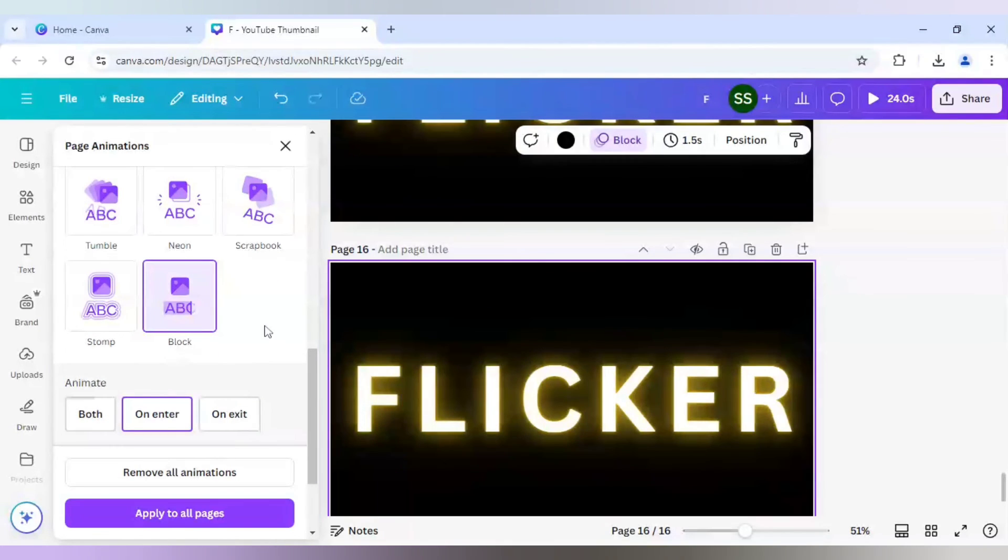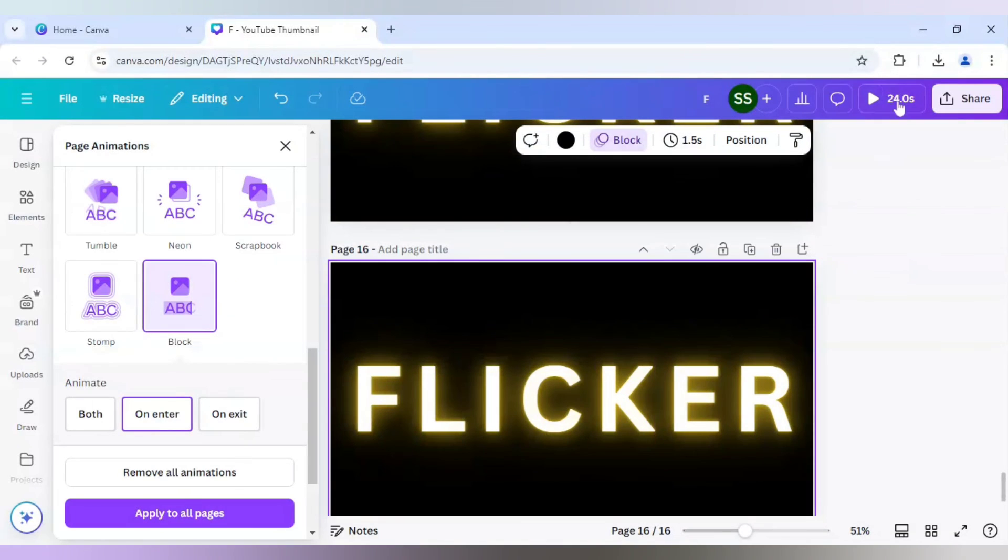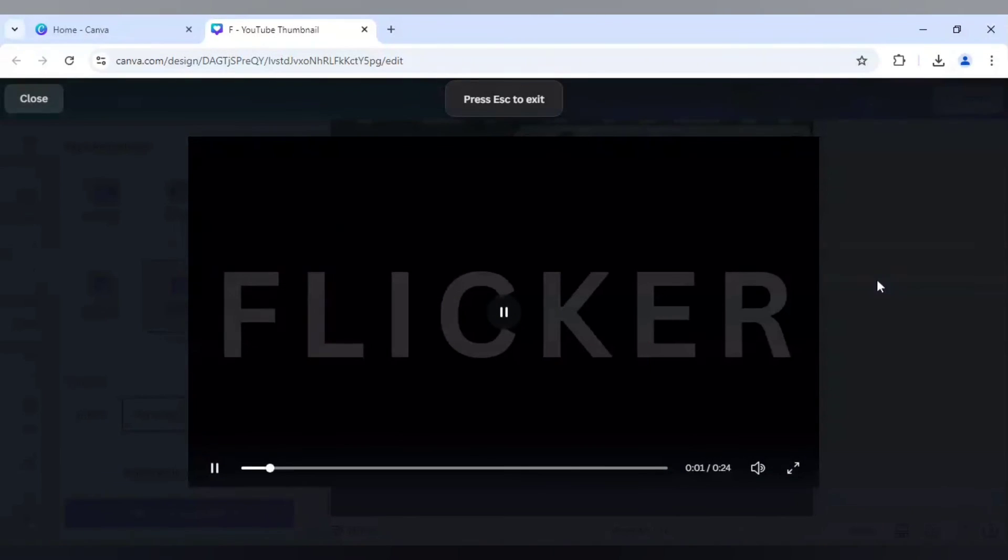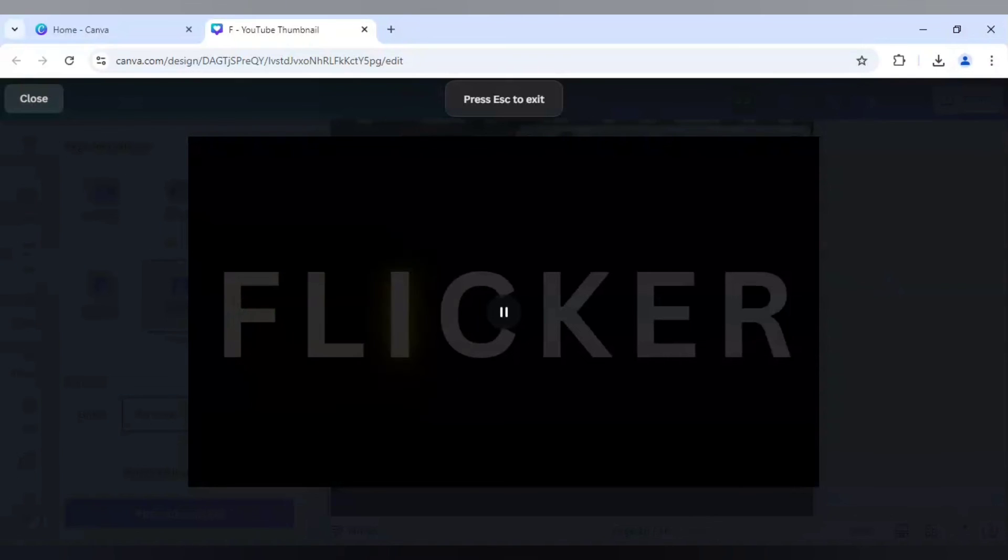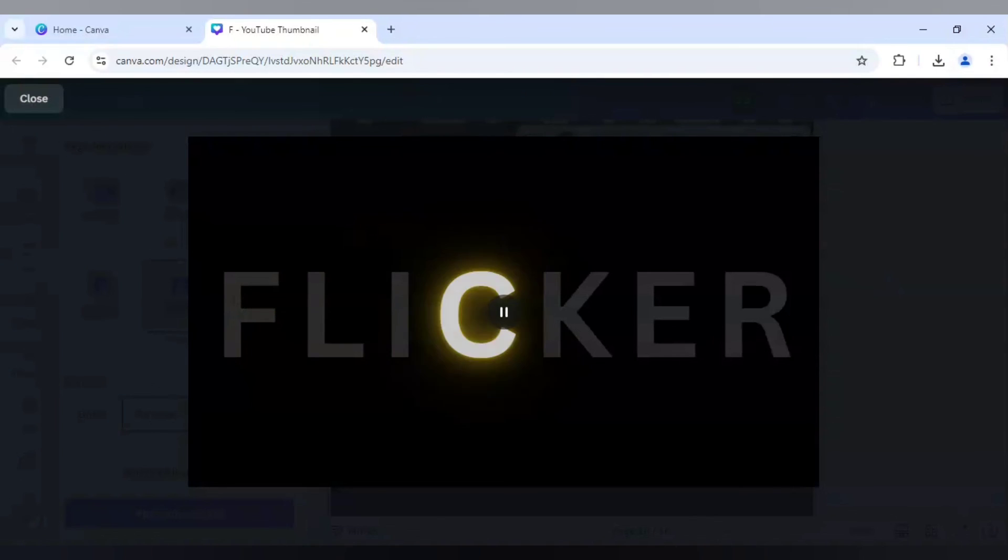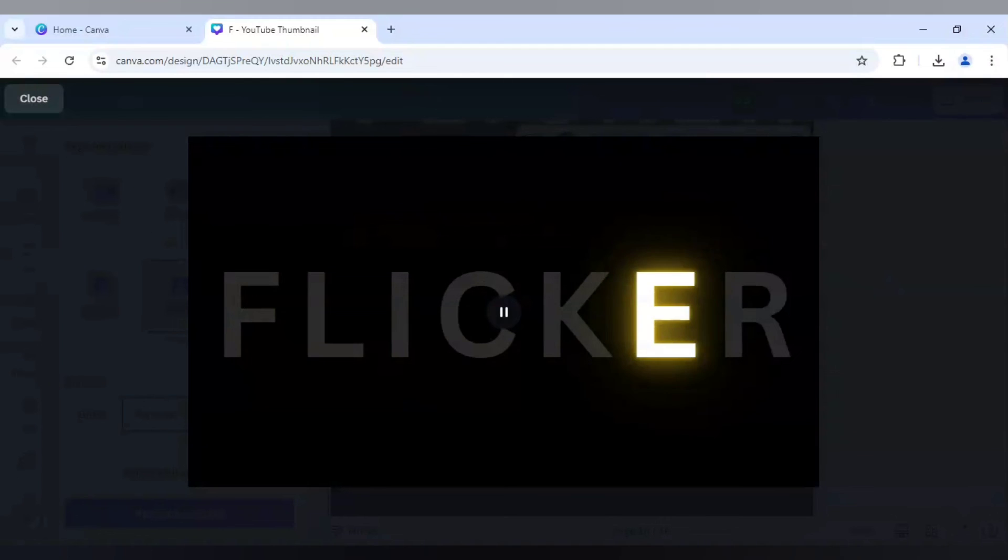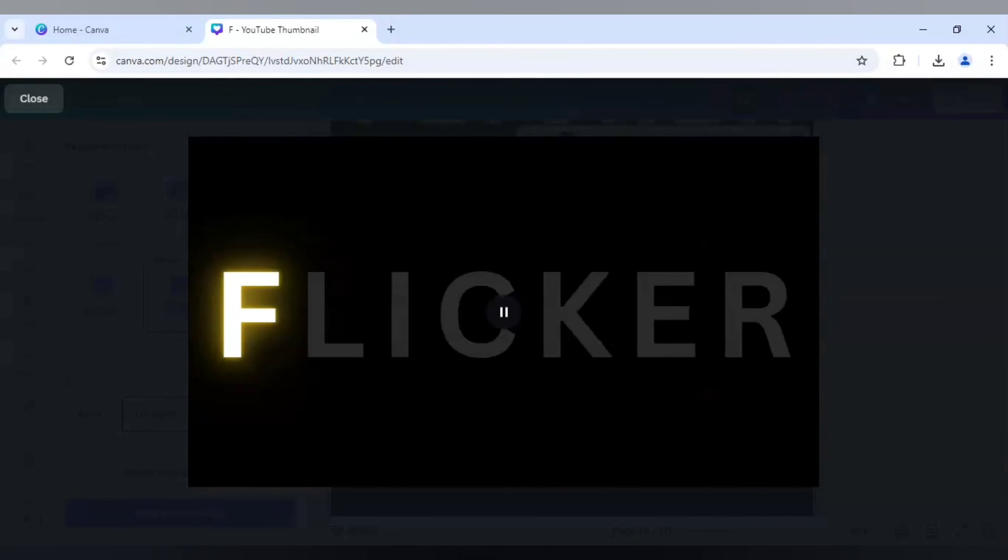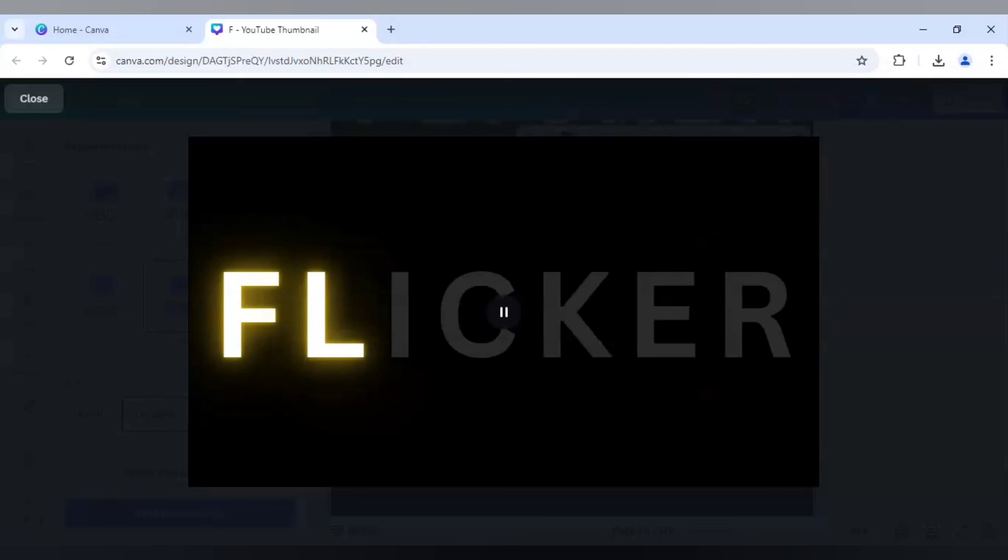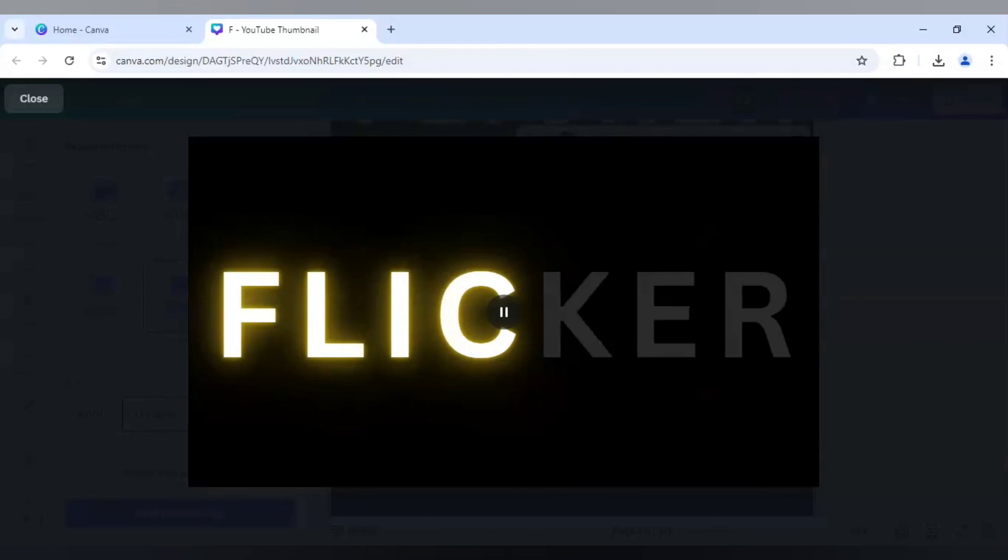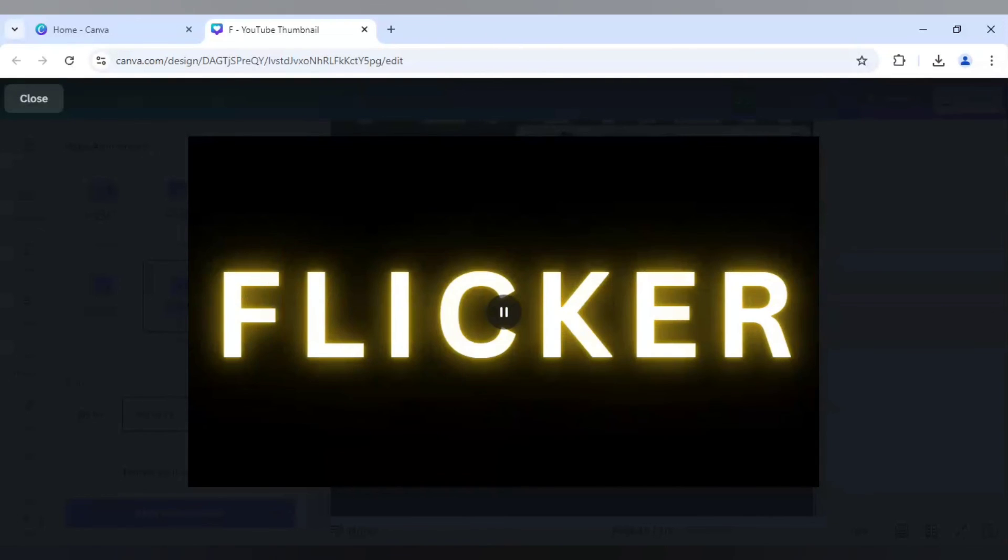So block will be better. And keep all the pages to 1.5 seconds and apply it to all pages. Now see the whole animation how it looks.